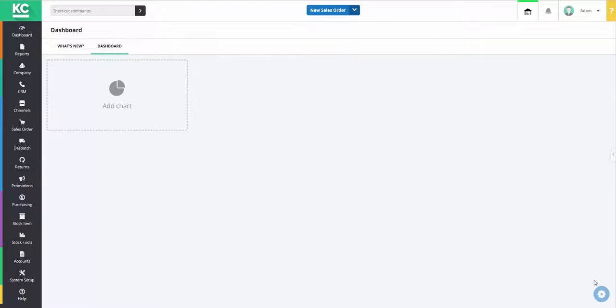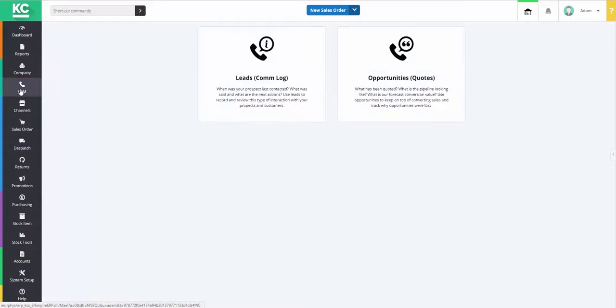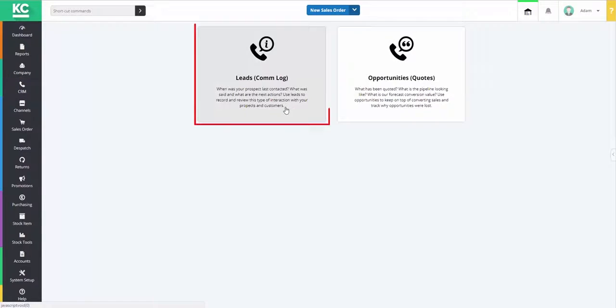To view a company's communication history from the Leeds Comlog screen, we first need to go to CRM on the left navigation and select Leeds Comlog.